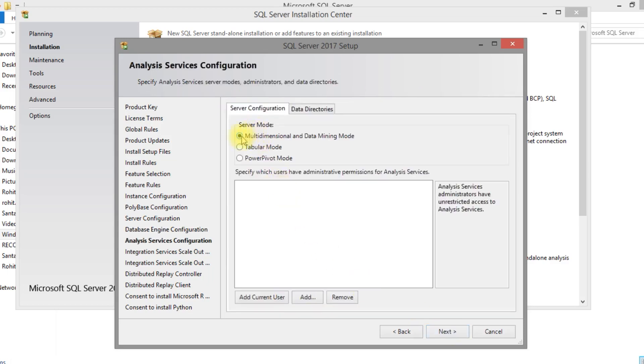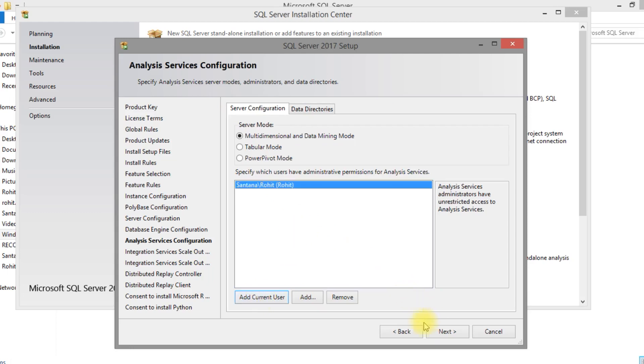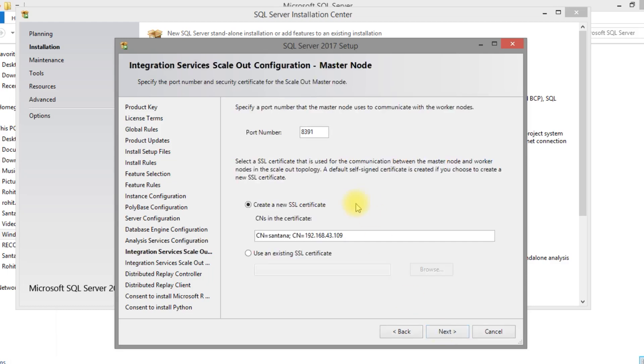For analysis service, I have selected multi-dimensional. You can select as your option, maybe tabular mode you can select. It is integration services scale out configuration. Just remember the port.